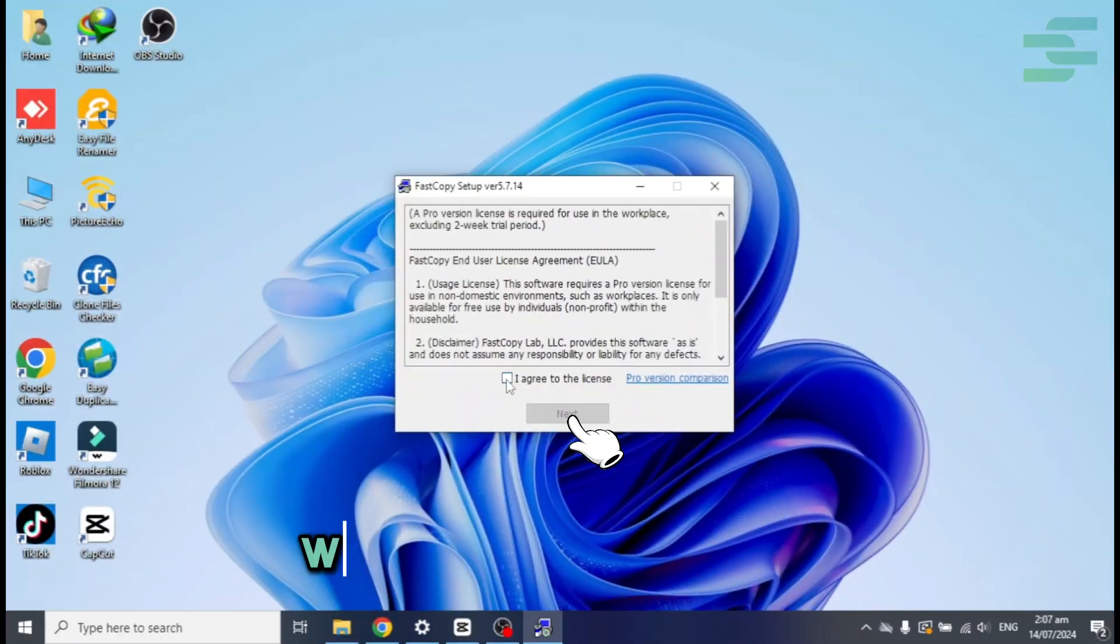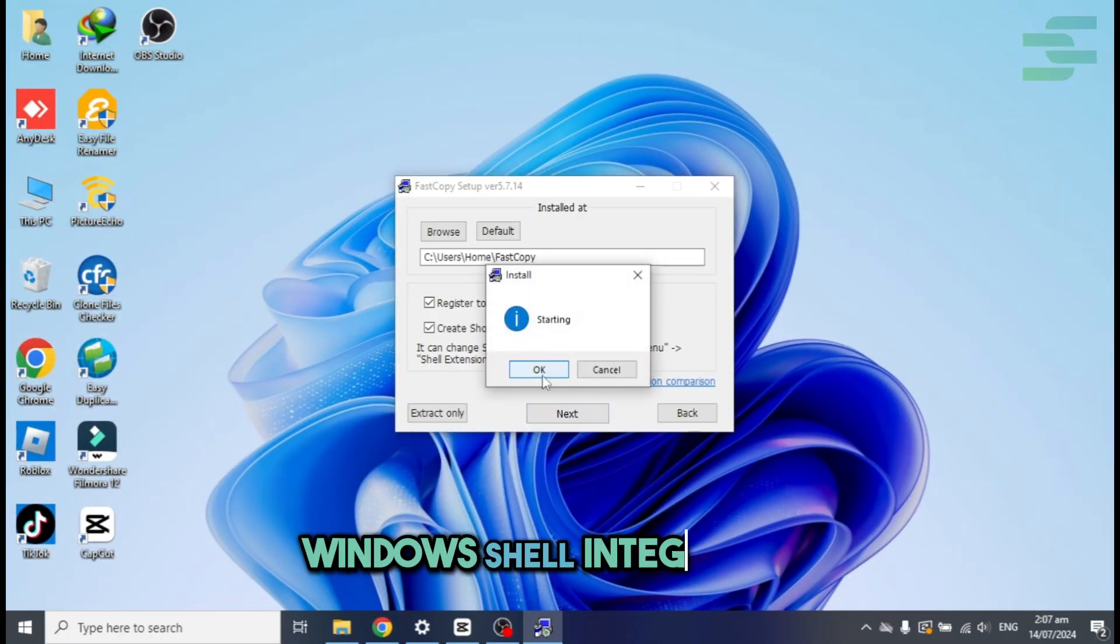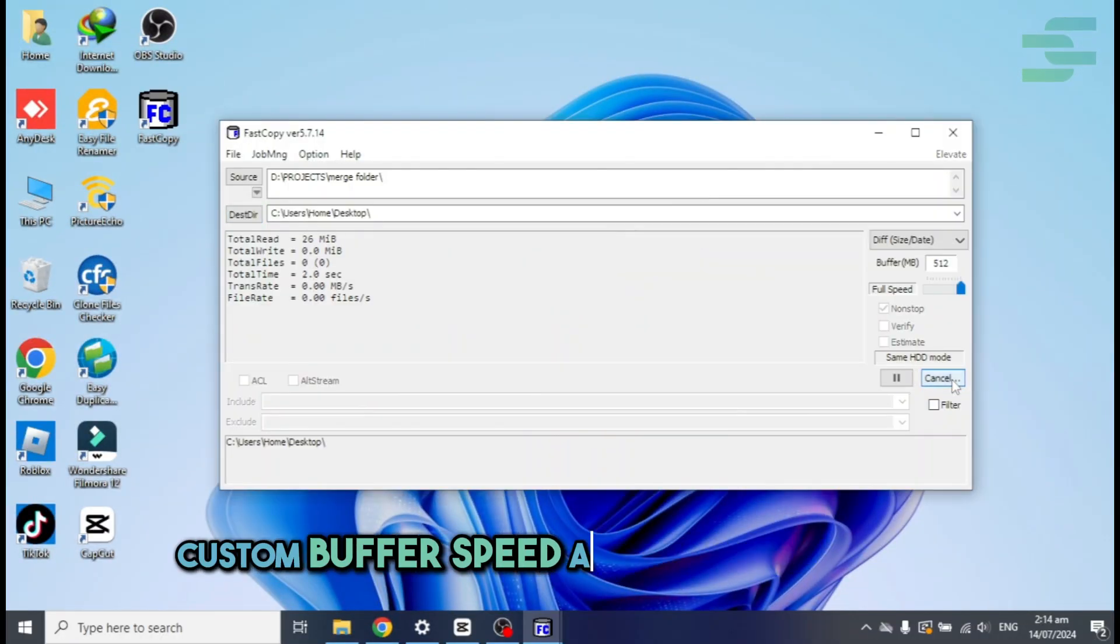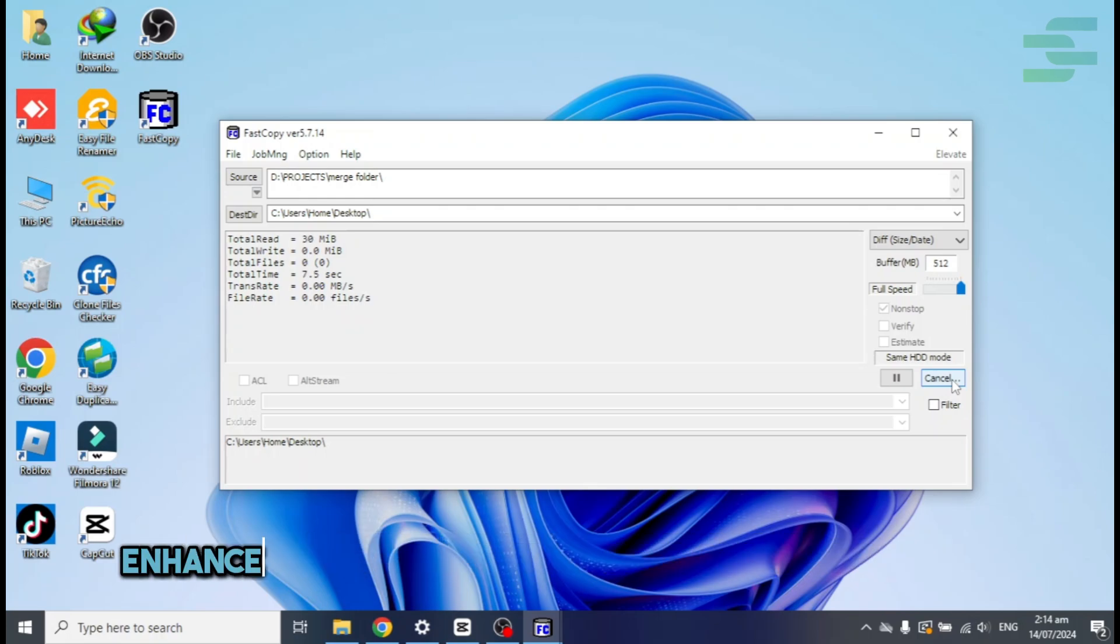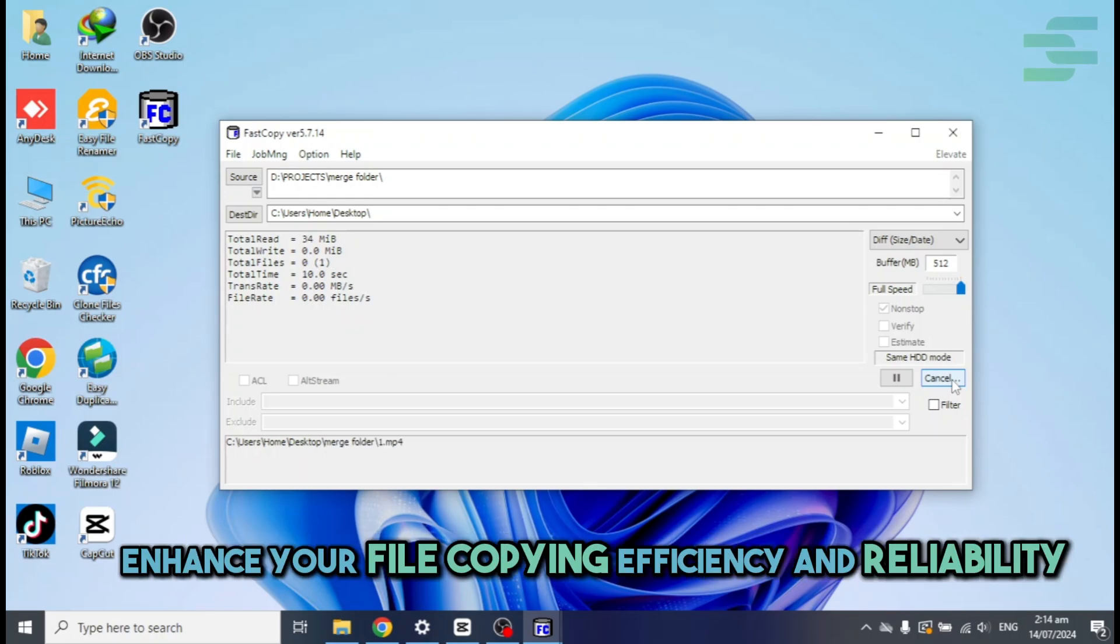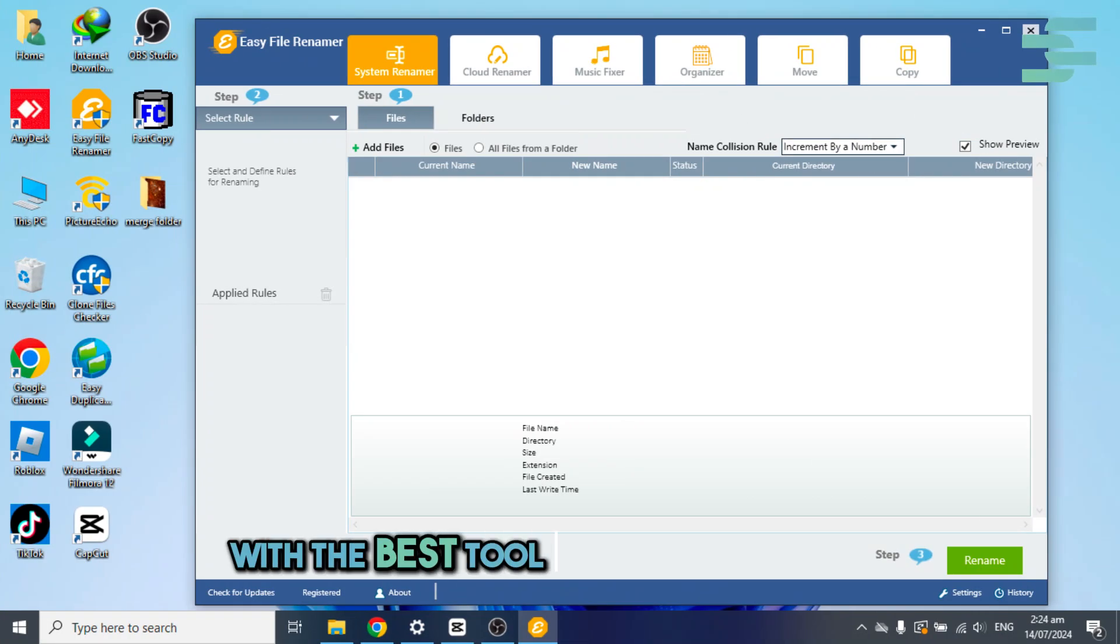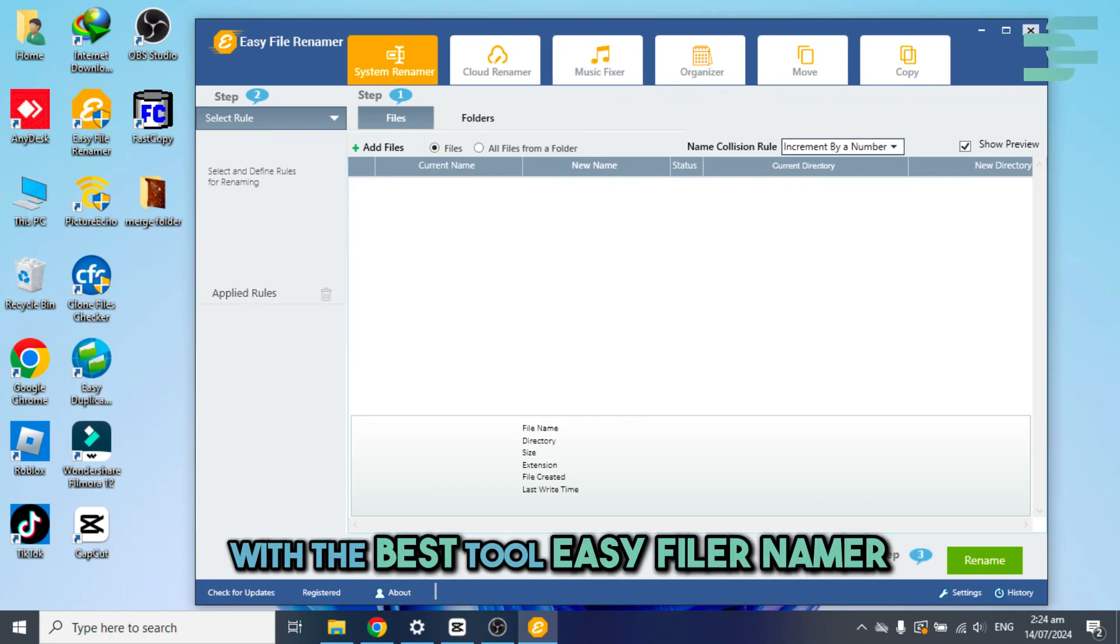Number five, Fast Copy. Windows shell integration, custom buffer speed and file name filters. Enhance your file copying efficiency and reliability with the best tool, Easy File Renamer.